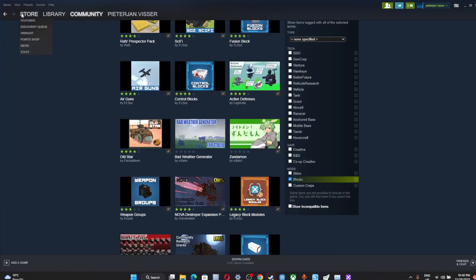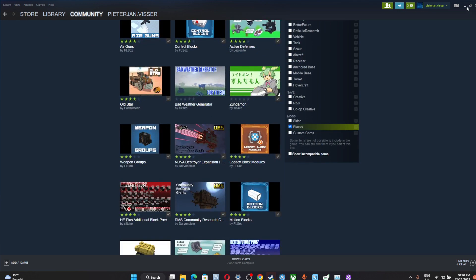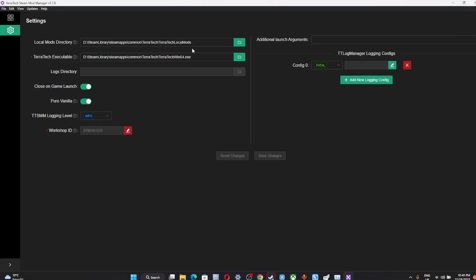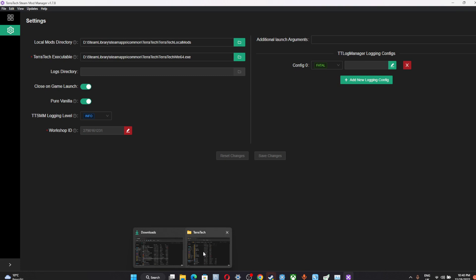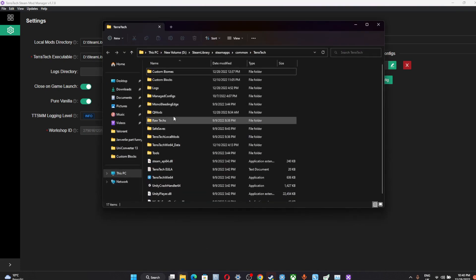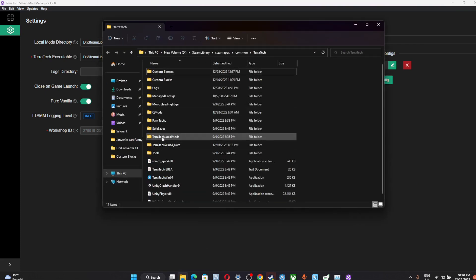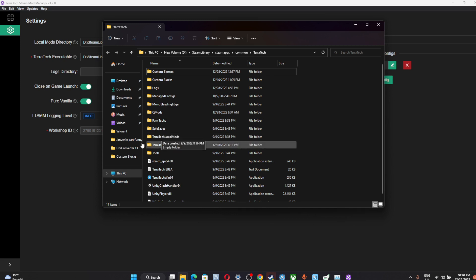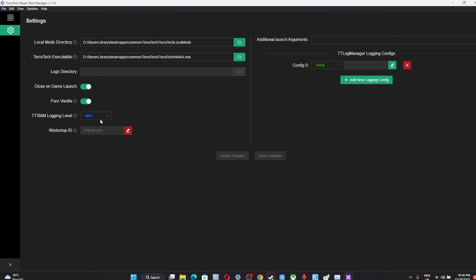And after that, you need to add a folder to it to protect it. Create a folder and call it TechTech local mods. Okay, do it like that.